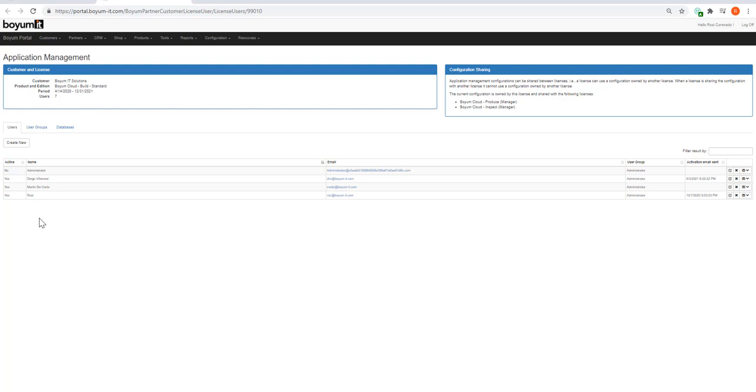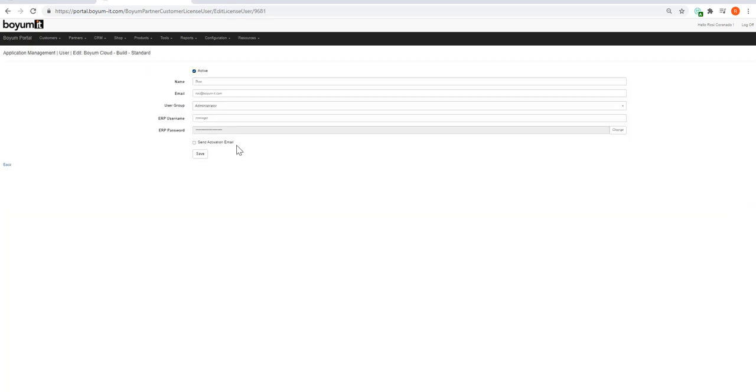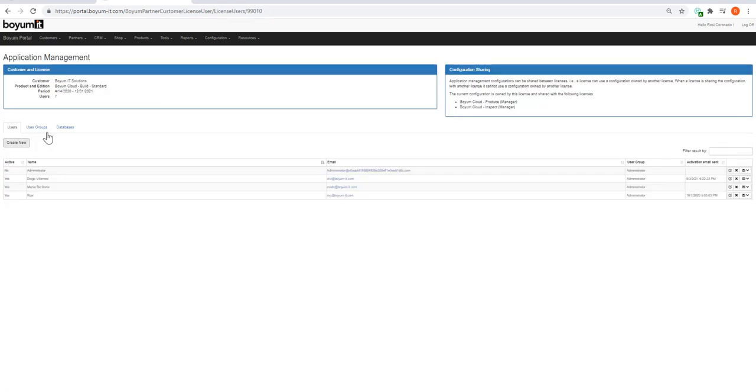Here you set up the users that will either access Build, Produce Manager, or Inspect Manager. If I open up one of the users, you see my name, email address, which group I'm in, and then my SAP username and password.